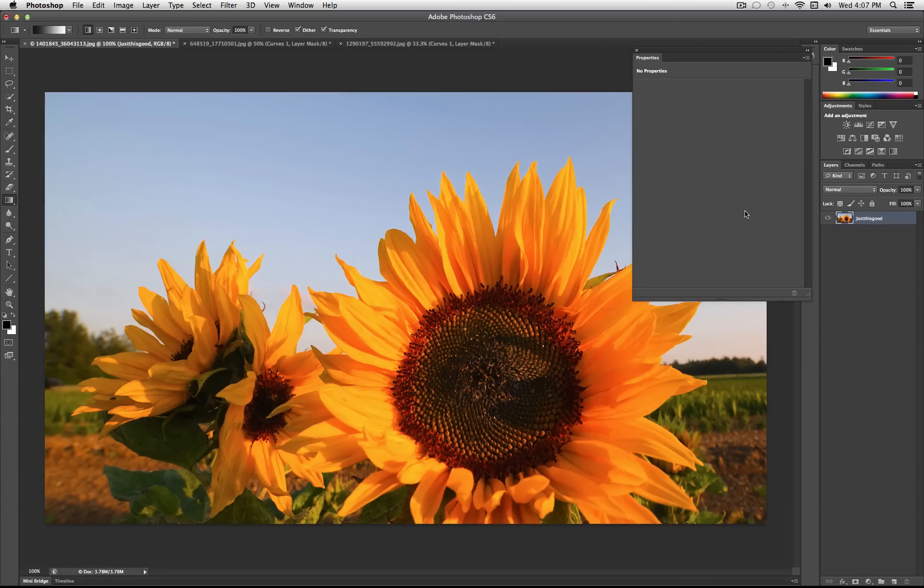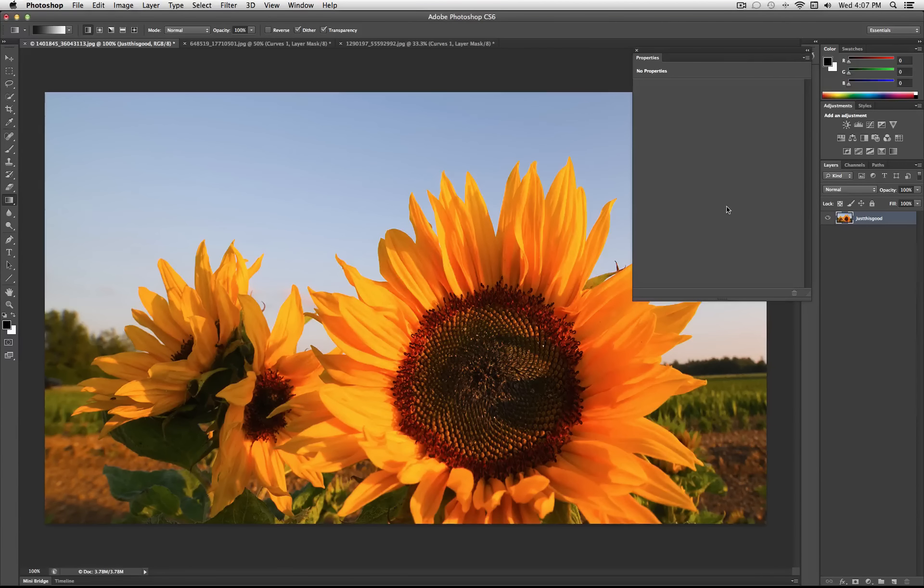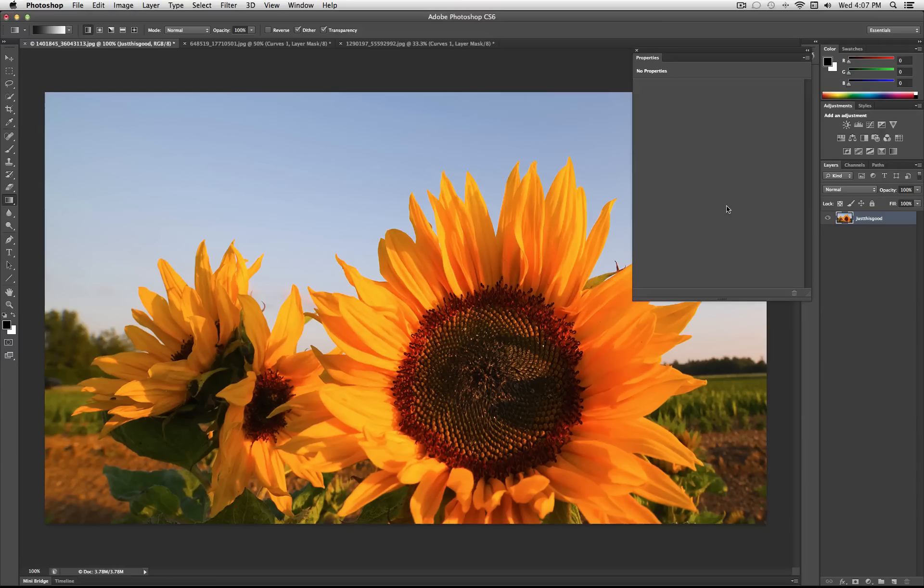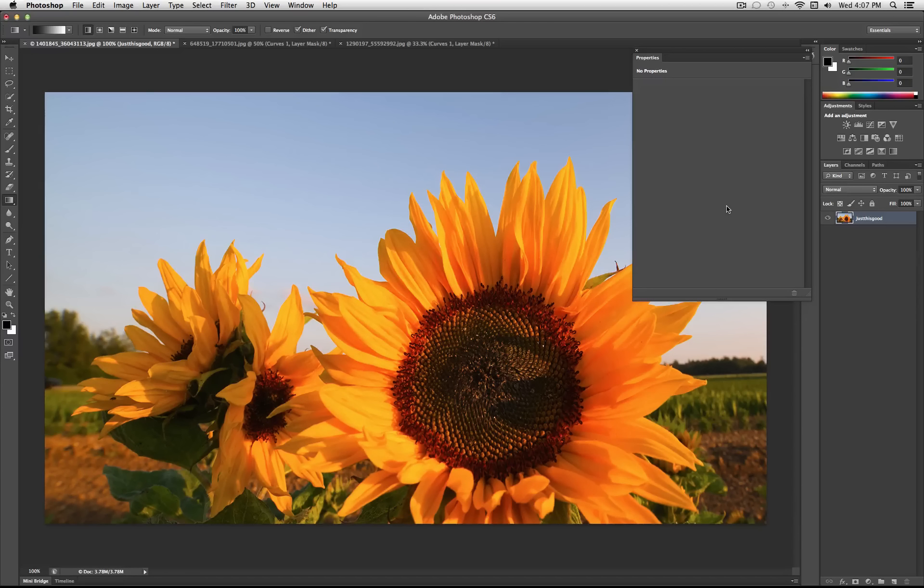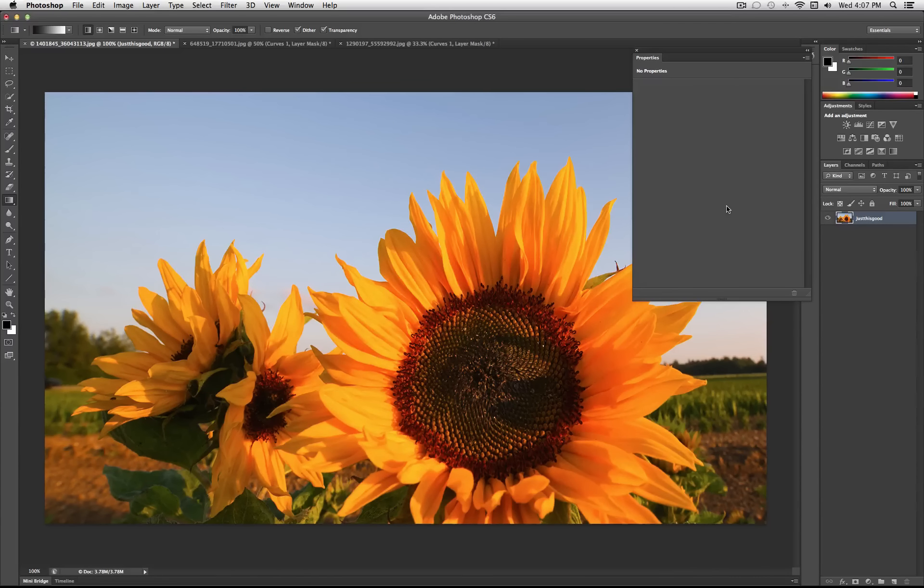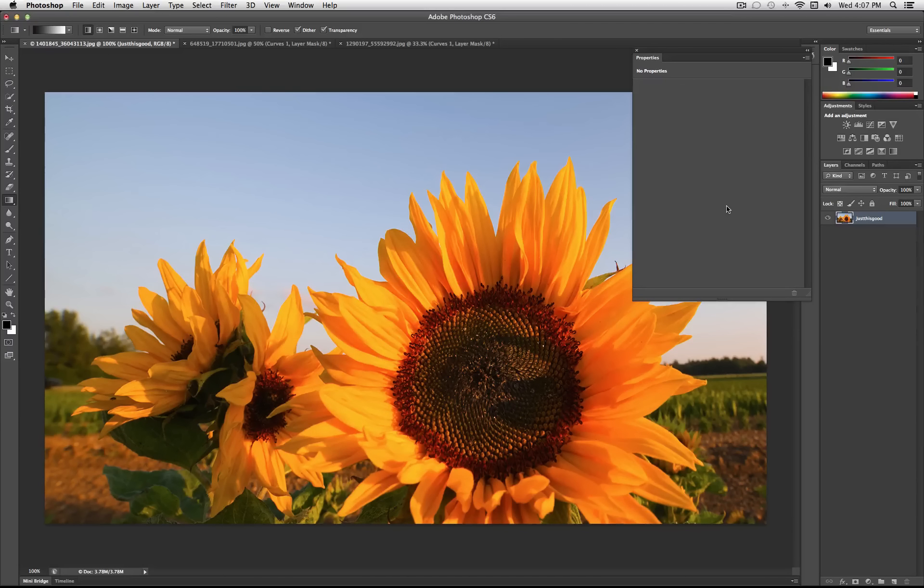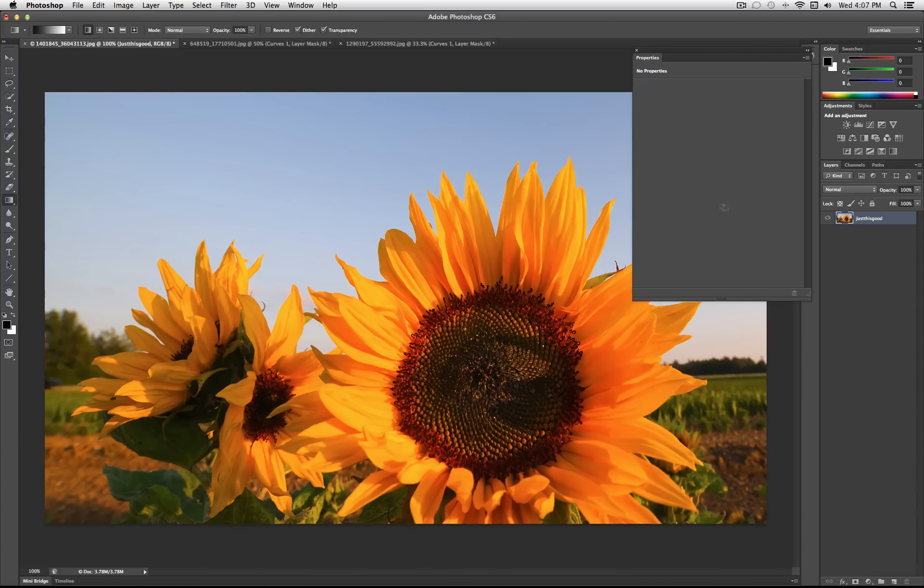So those are the very basics of getting started with the curves tool. Hopefully you understand the idea of Photoshop gets its input from the photo. You tweak the line and it tells Photoshop what to put out or what to display. And if you just imagine tweaking each different color channel separately you can pretty much get any color effect you want.